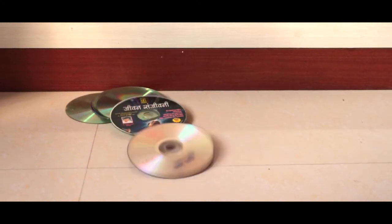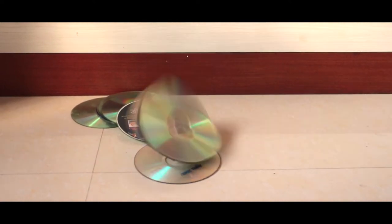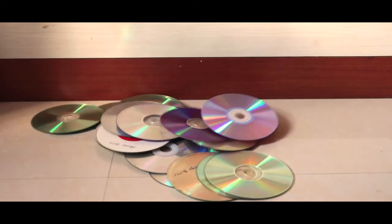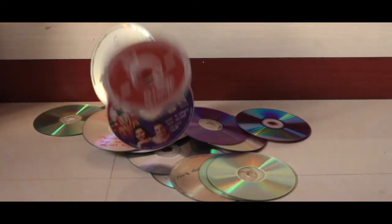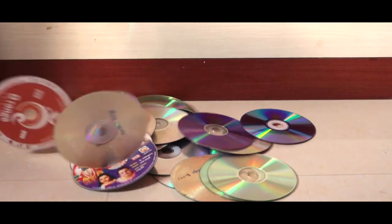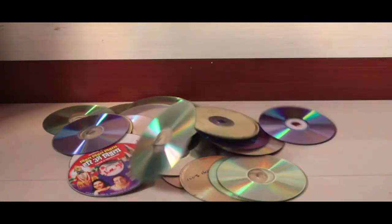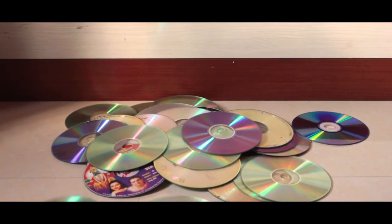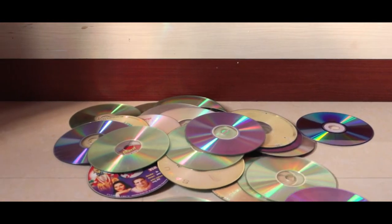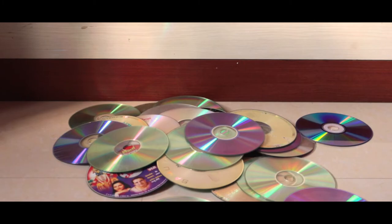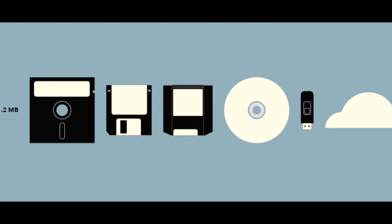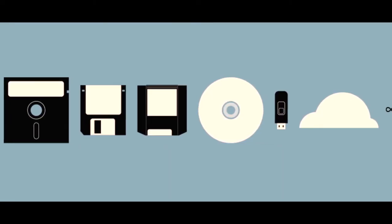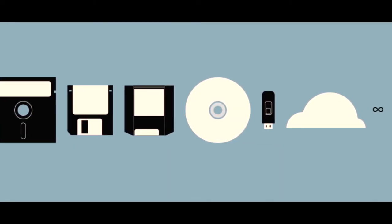With the advancement in storage devices, CDs and CD players have become obsolete. Almost no one uses them now, and they are going to be completely vanished in upcoming years. But CDs have played a major role in development of storage devices. So how does a CD actually work?